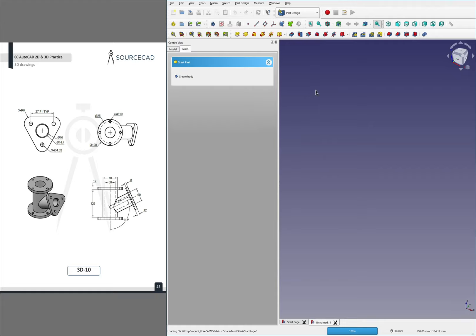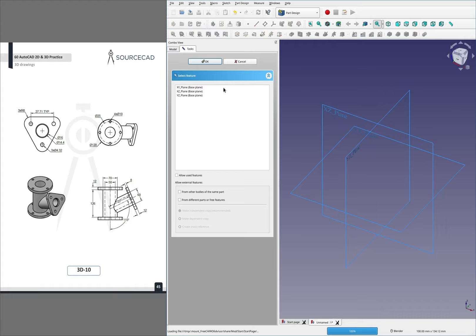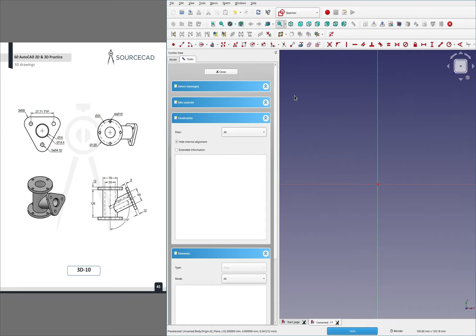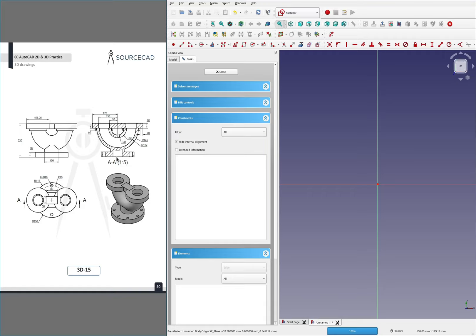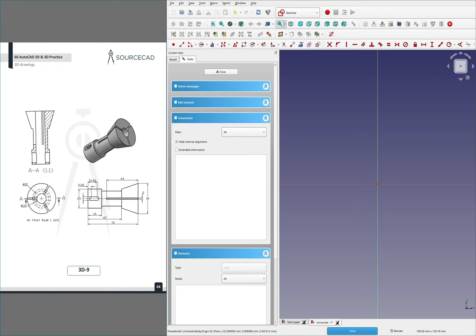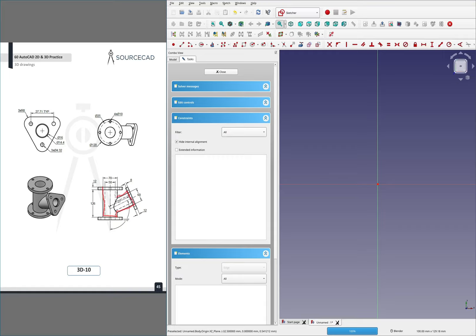I'm going to make a new document here and switch over to part design, a body, and a sketch. For this one, if you remember back to video one, we went through this part — it's got this funky piece down here where it's one pipe and then another pipe, but they're not connected together. Because this part doesn't have that geometry, we should be able to use the hollow tool, so we'll model this part and then hollow it out.